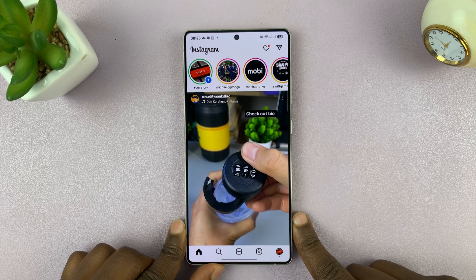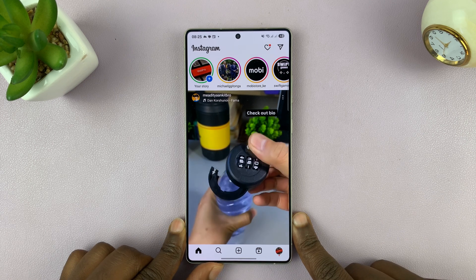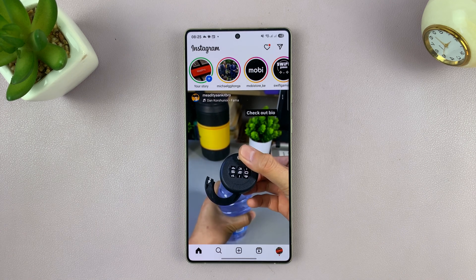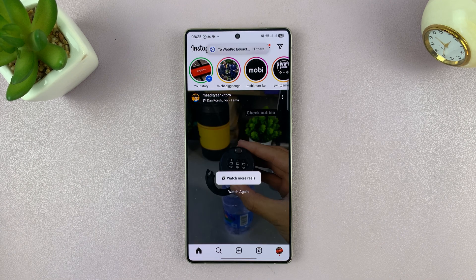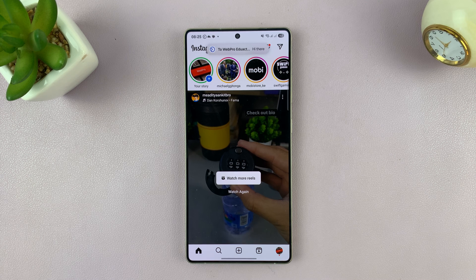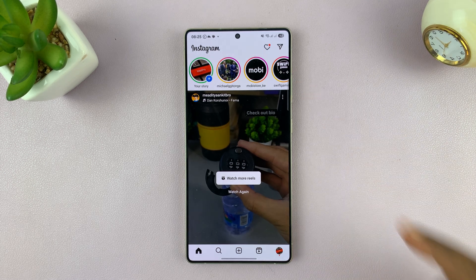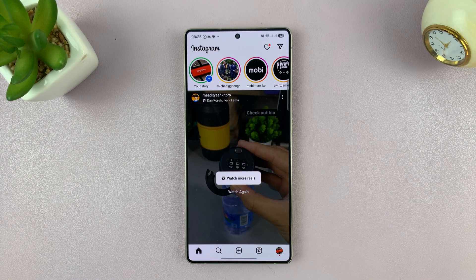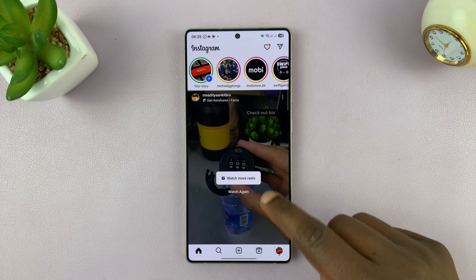So I'll be showing you how you can send photos to someone on Instagram. So let's say you have a couple of photos you want to send to someone and the only way you can send is via Instagram. Here's what to do.